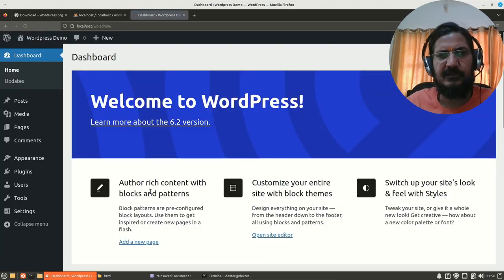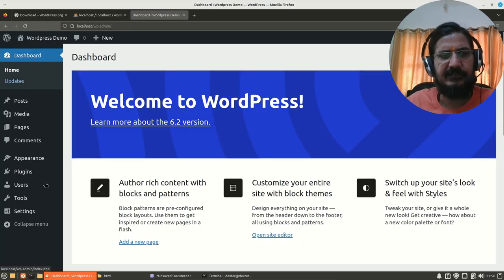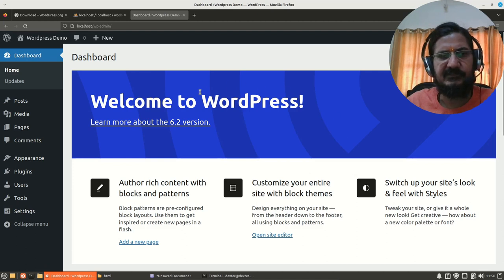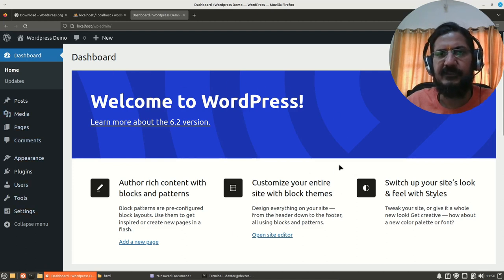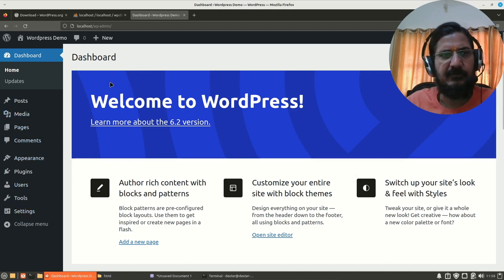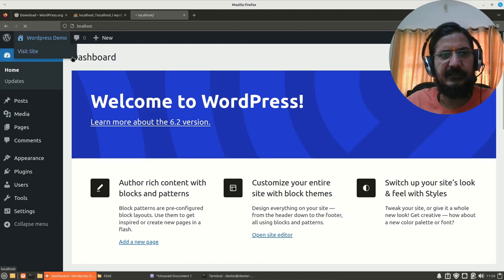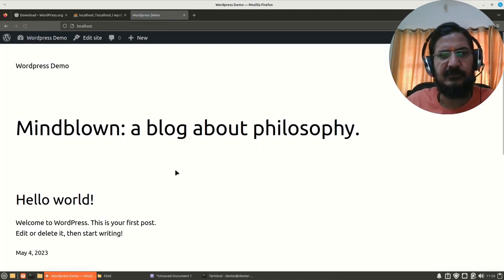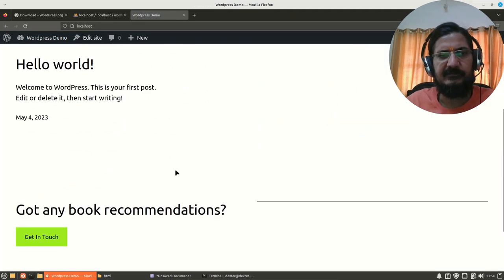So here our WordPress is installed. We are directly logged in into the WordPress dashboard. This is the place from where you are going to manage WordPress. And this is your site, how it will look.